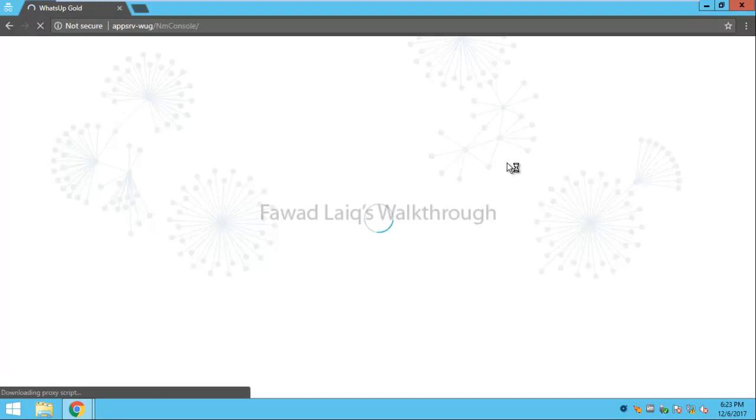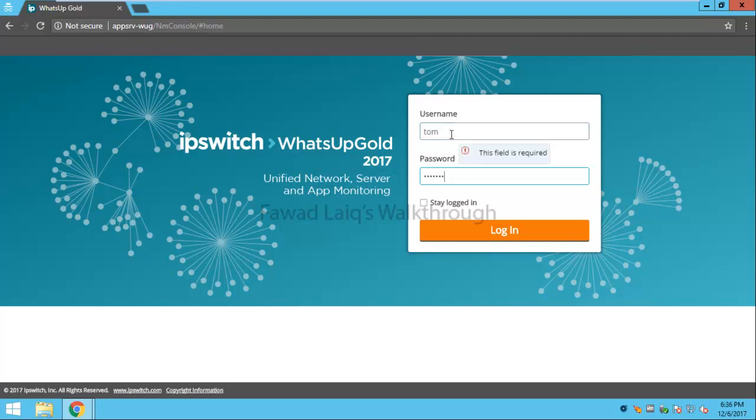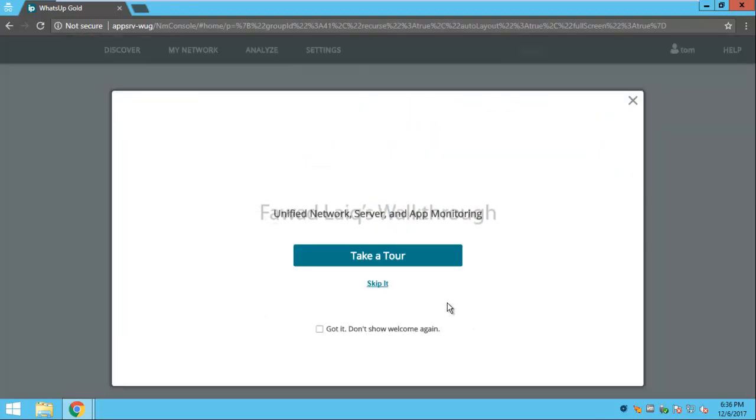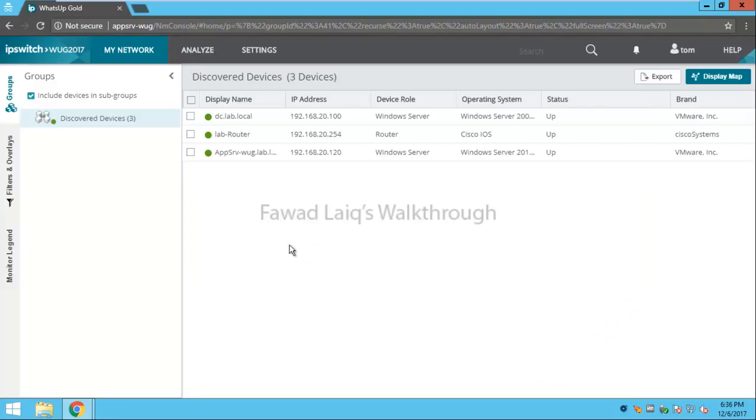We have seen in my other video how we can integrate with Active Directory. I have created this user only to test this, and we can see what rights this user would have on WhatsUp Gold.